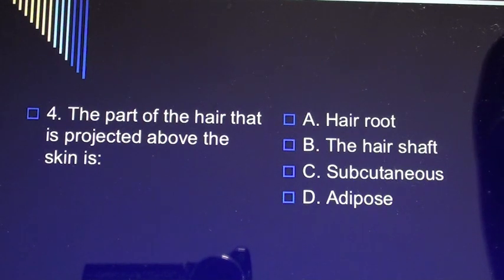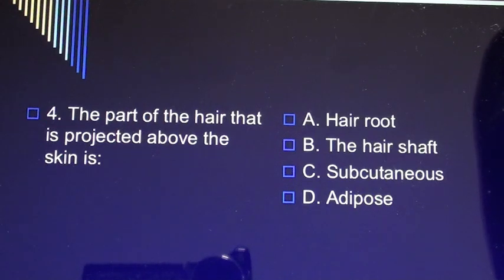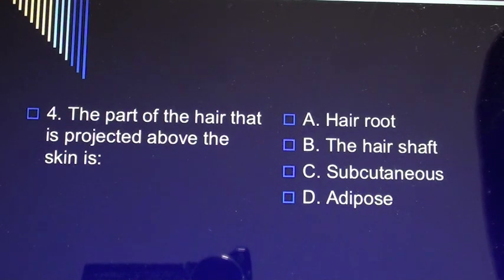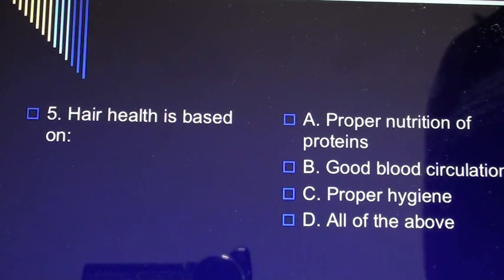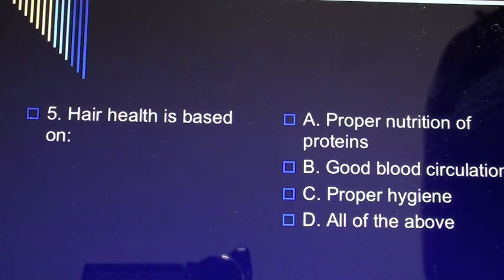Question 4: The part of the hair that is projected above the skin is A) hair root, B) hair shaft, C) subcutaneous, D) adipose. Question 5: Hair health is based on A) proper nutrition of proteins, B) good blood circulation, C) proper hygiene, D) all of the above.